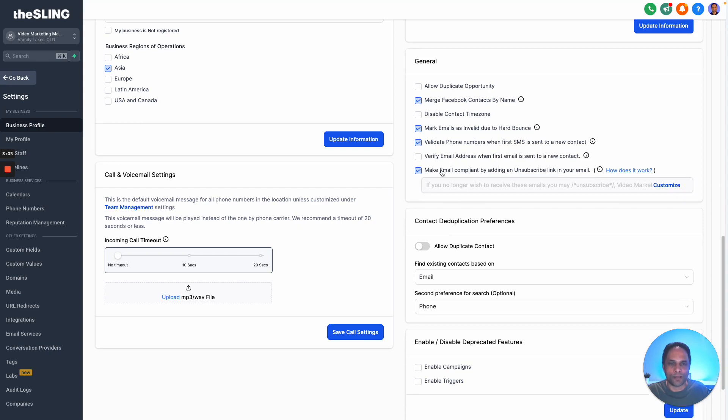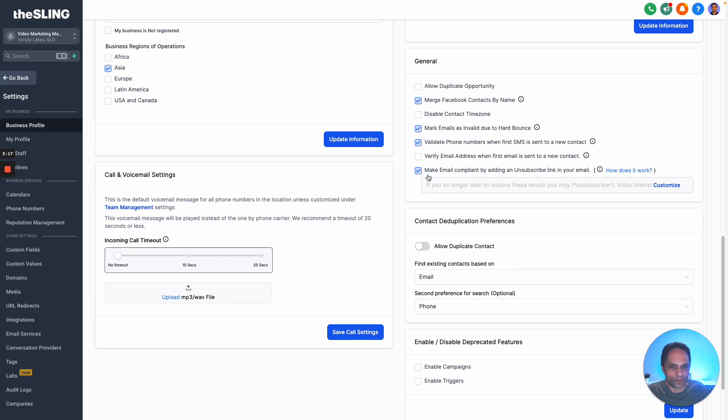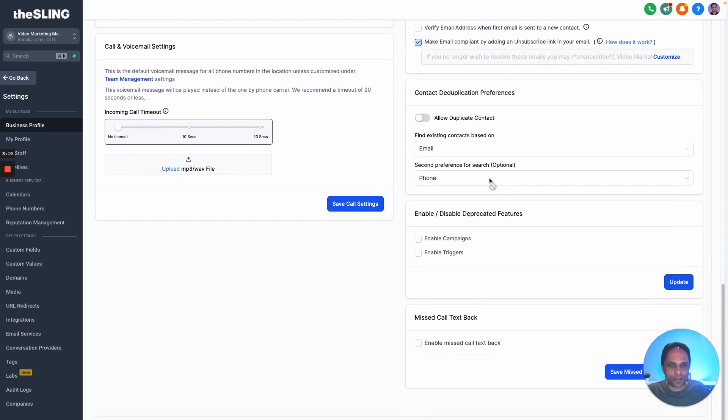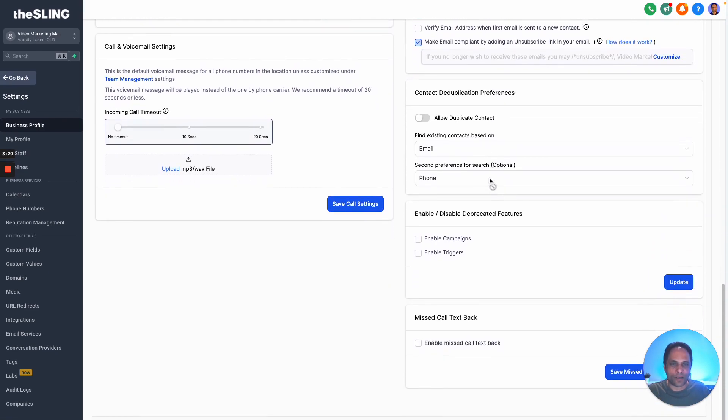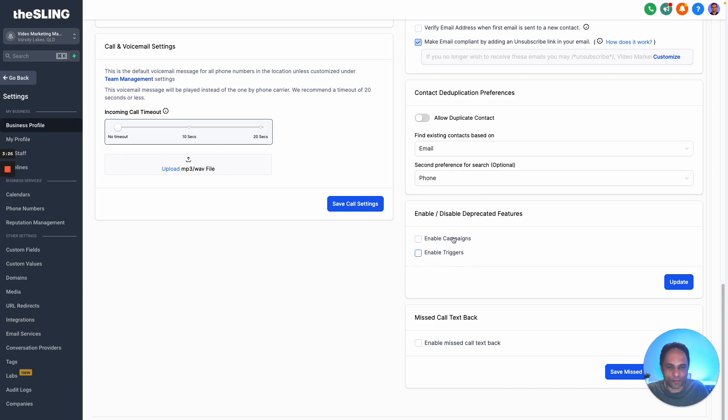Make email comply by adding an unsubscribe link - very important that you add that in as well. When it comes to enable campaigns and triggers, I don't like enabling that - that's old functionality that is going to cease to exist soon, so just leave these disabled.